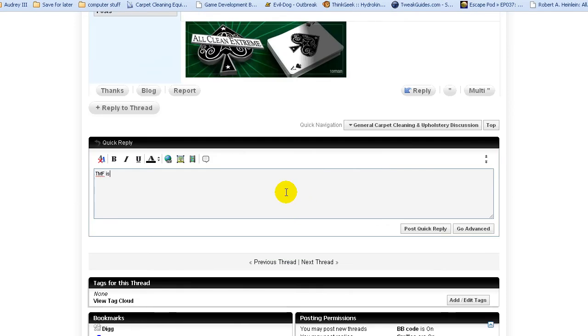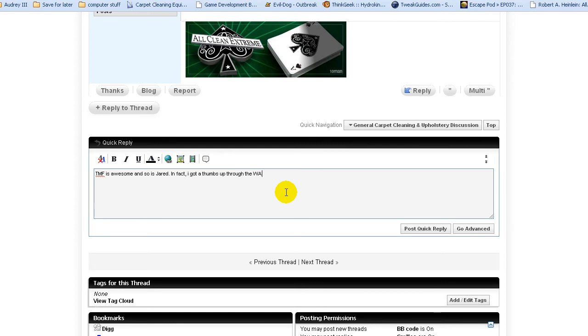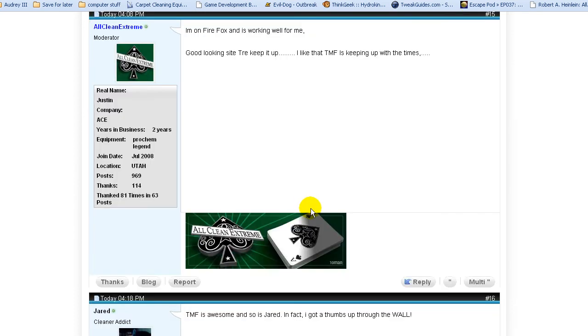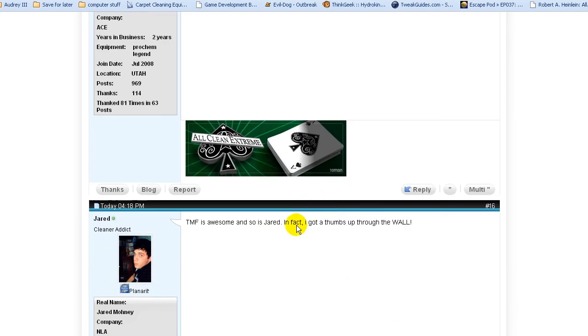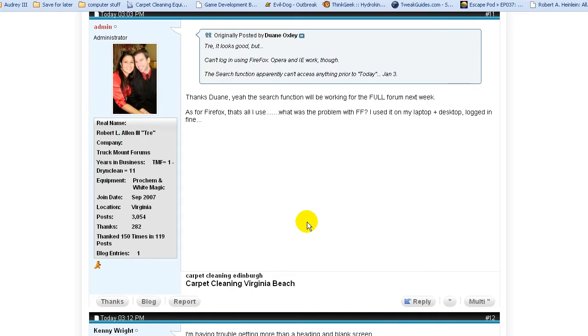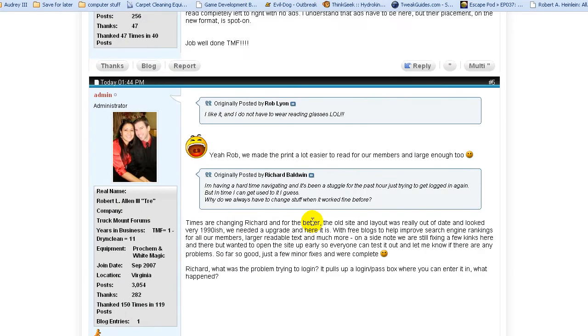TMF is awesome, and so is Jared. In fact, I got a thumbs up through the wall. Now, you secretly got that thumbs up, but I'm going to take credit for it. So, hit post quick reply, and there we are. Logged in. Good to go. Looks great.